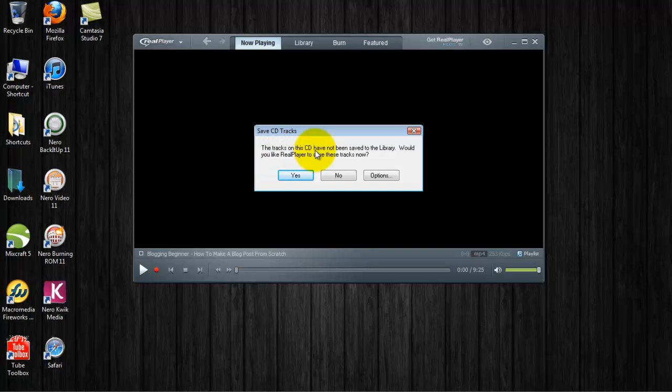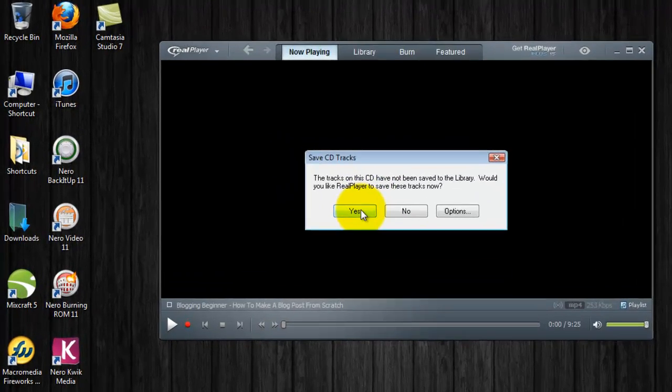The tracks on this CD have not been saved to the library. Would you like RealPlayer to save these tracks now? You want to choose Yes.